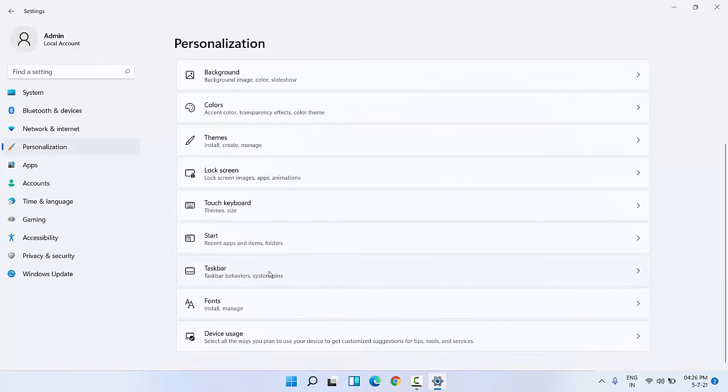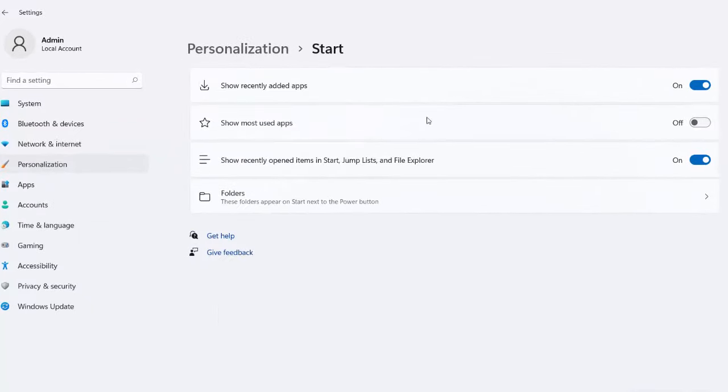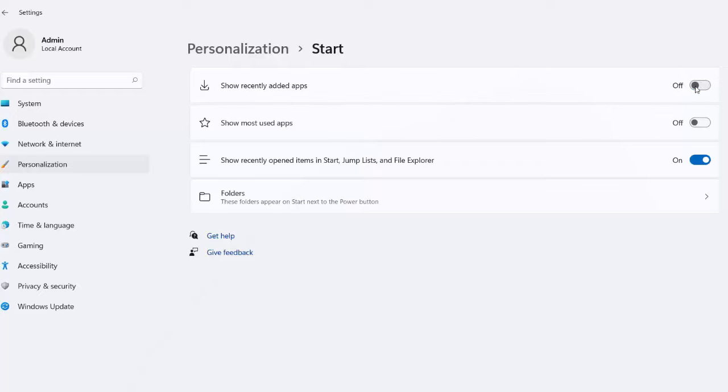Here select the Start menu and uncheck this option: Show Recently Added Apps. And turn off this one and also turn off this one: Show Recently Opened Items in Start, Jump Lists, and File Explorer. So turn off this option also.